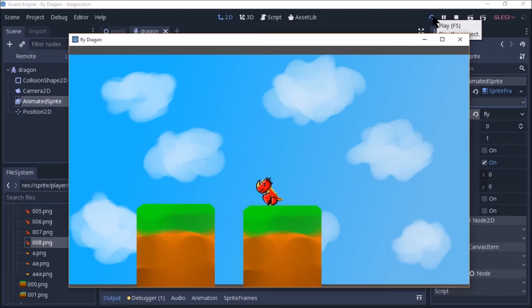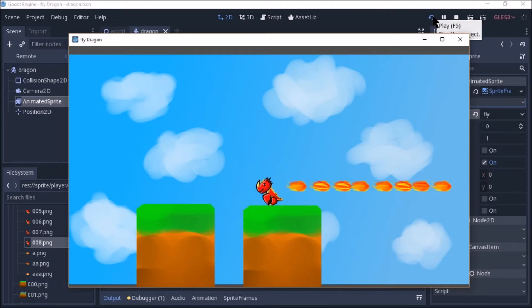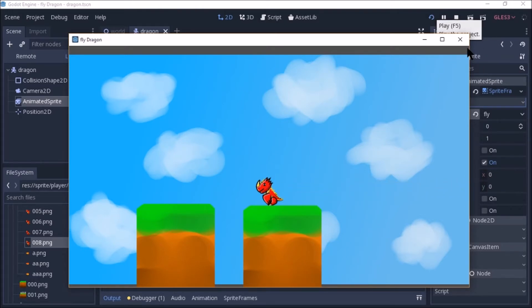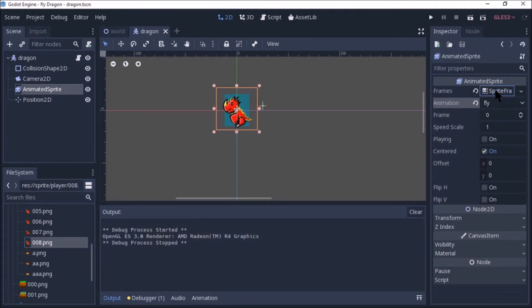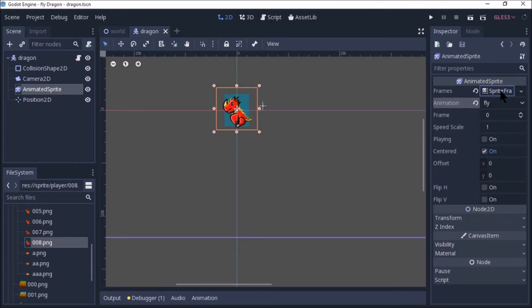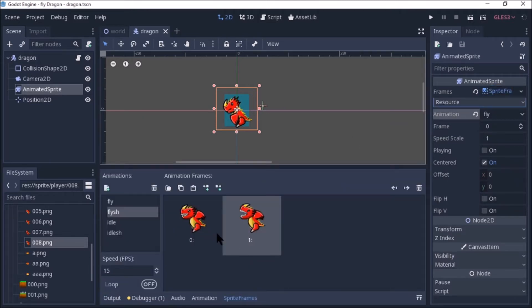Let's adjust the frame. We can do this animation. If you fire the dragon, you will play the animation.